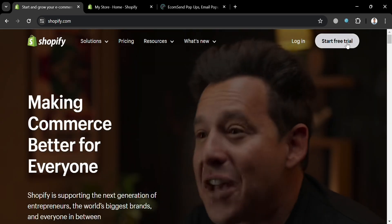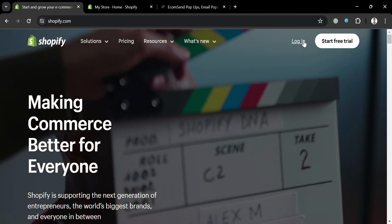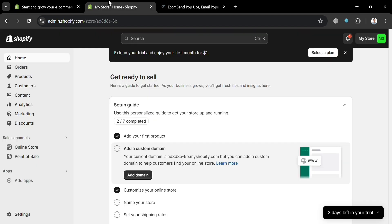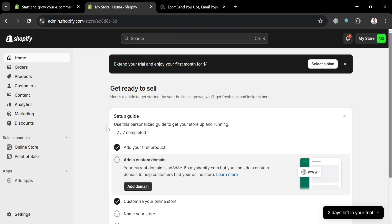To use this platform, you can simply click the 'Start Free Trial' button on the top right corner, or the 'Login' button if you already have an account on Shopify. After signing in, you will be directed to the dashboard where you can see options such as Home, Orders, Products, and Customers.